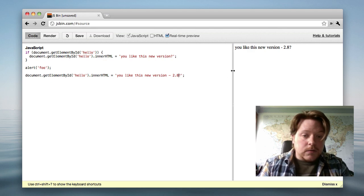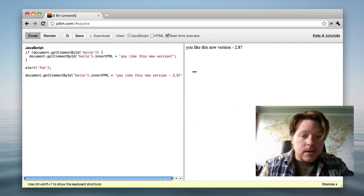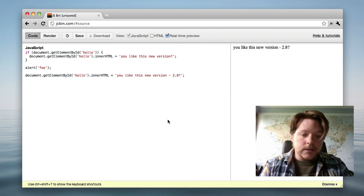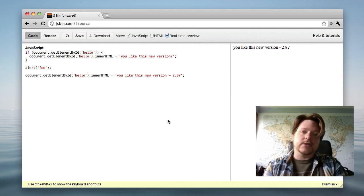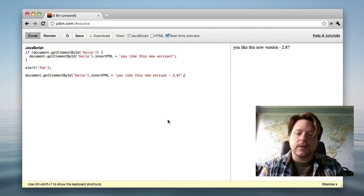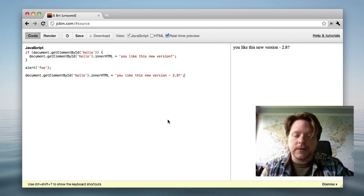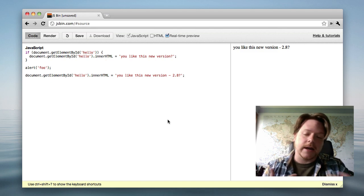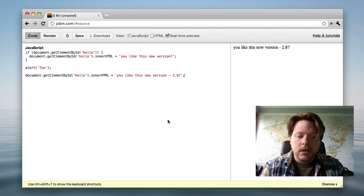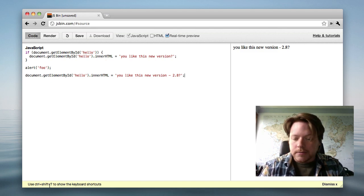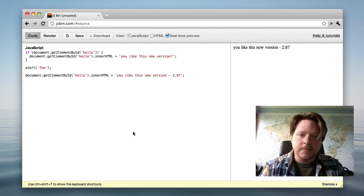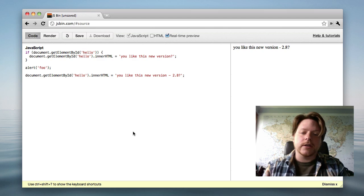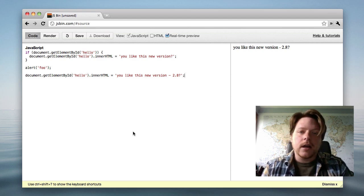The other thing is we can resize the different windows, and that should save when you refresh the window, refresh the JSBin, or go back to it later on. You can see there's some tips down at the bottom. Currently, there's only a couple in there.